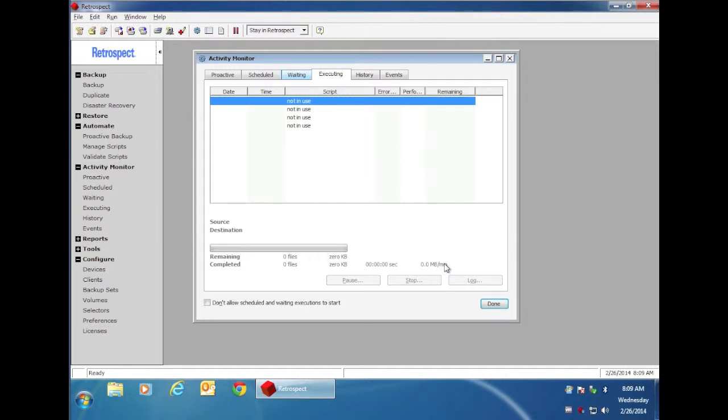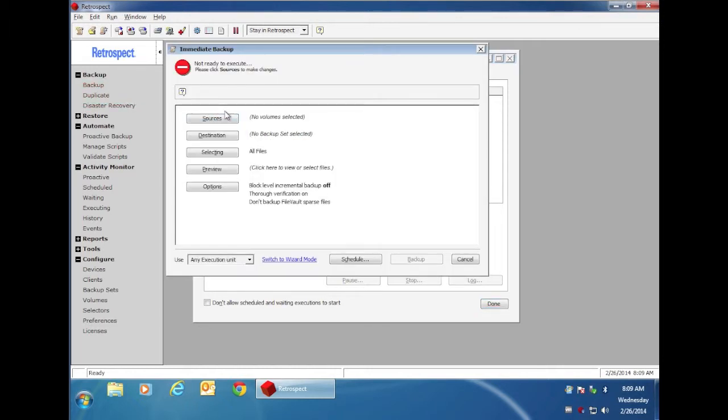When you do a backup with Retrospect, the very first time you do a backup, it will copy all of the files from the disk, and then every backup after that will copy the files that are new or changed since the previous backup.